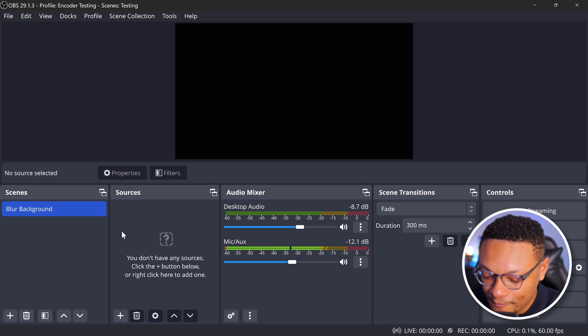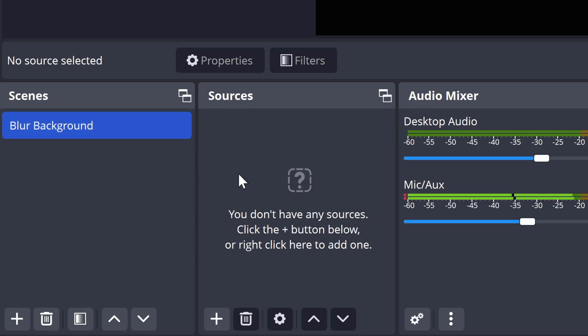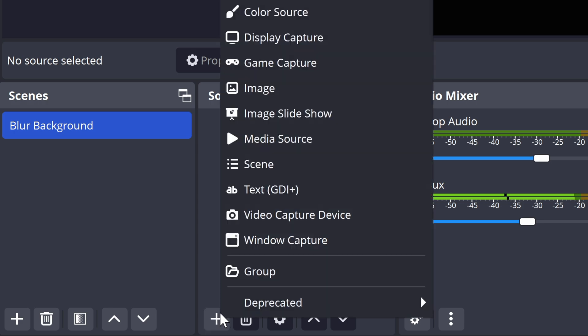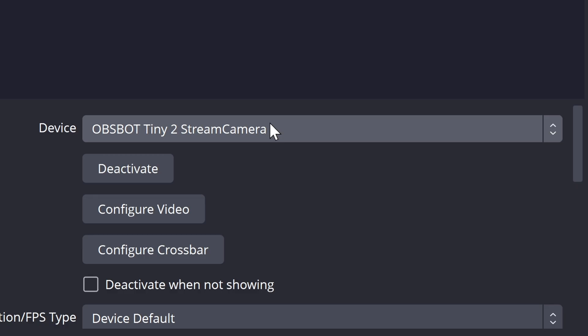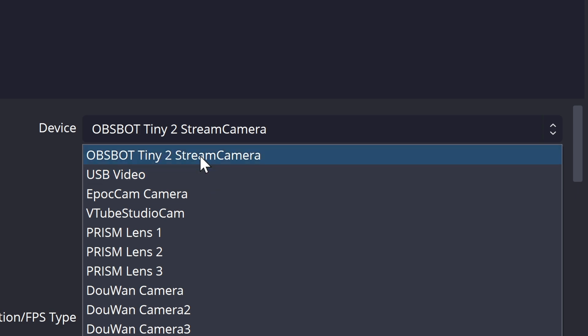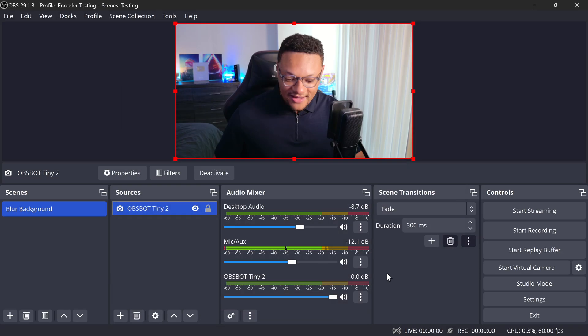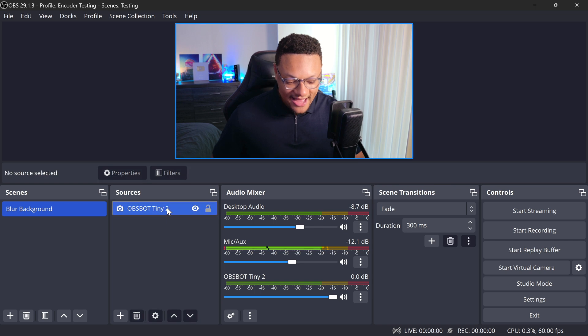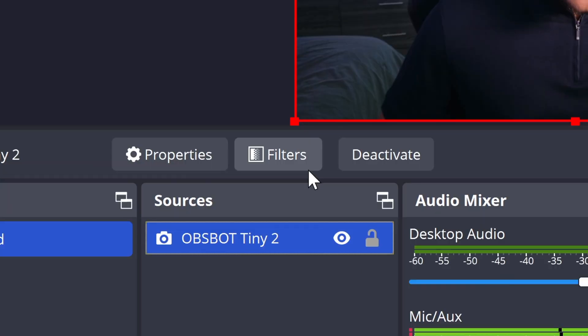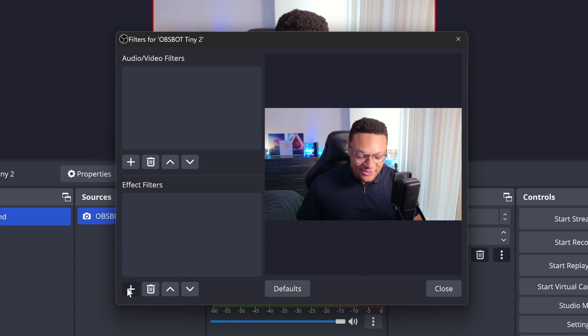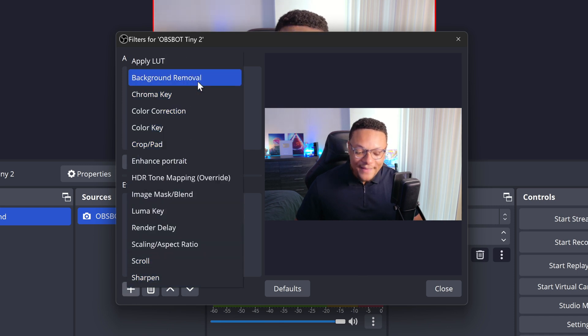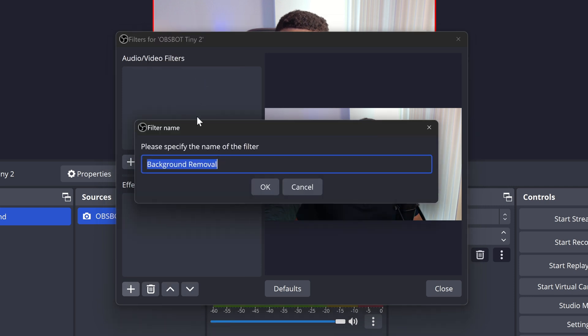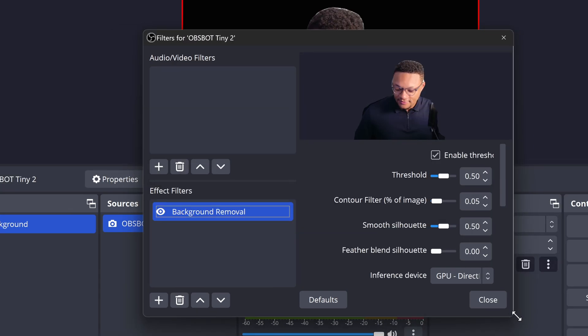And once you have it back open, go to one of your scenes and then go to your sources, select the plus button, and you're going to want to add your video capture device. Then I'm going to go ahead and select my webcam right here. There it is. And I'm just going to go ahead and select okay. And now I'm going to select my webcam, go to filters. And then where you see the effect filters area, I'm going to select the plus button and you should see the background removal effect. Go ahead and add this on in.